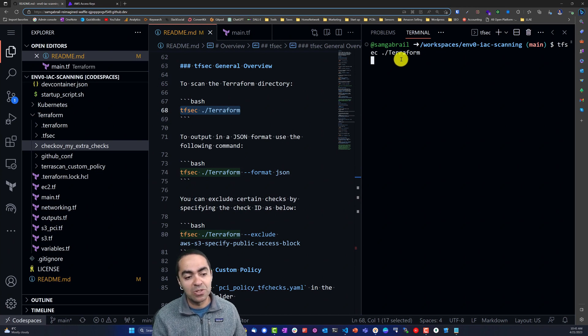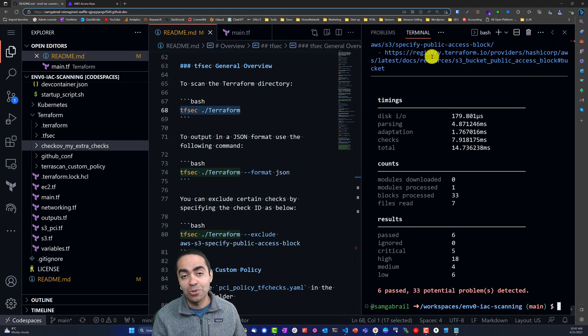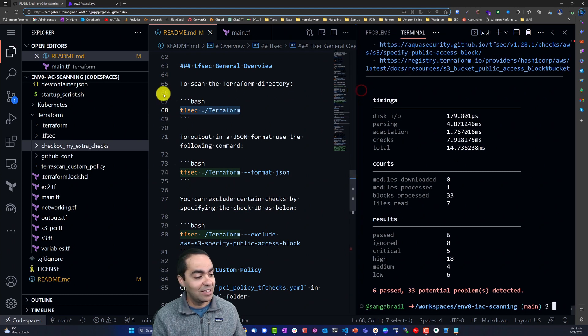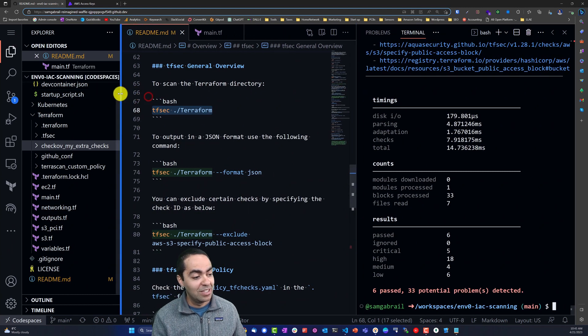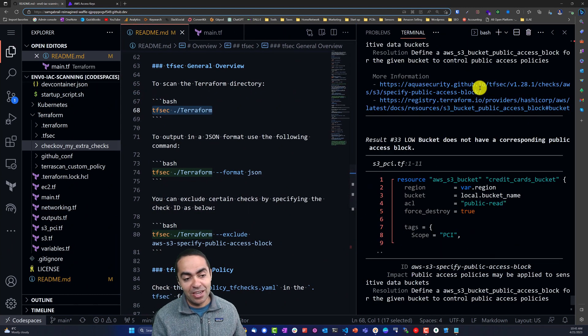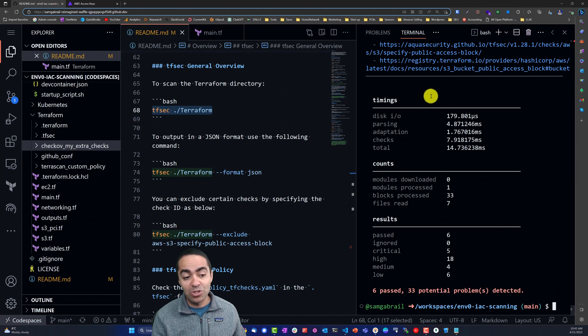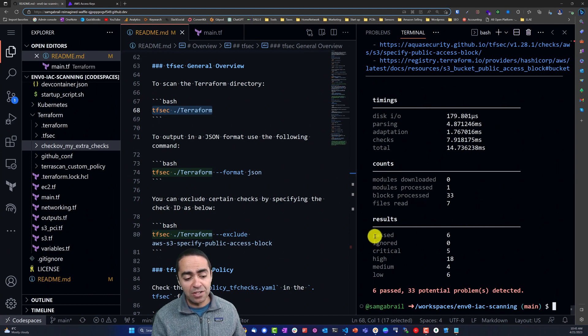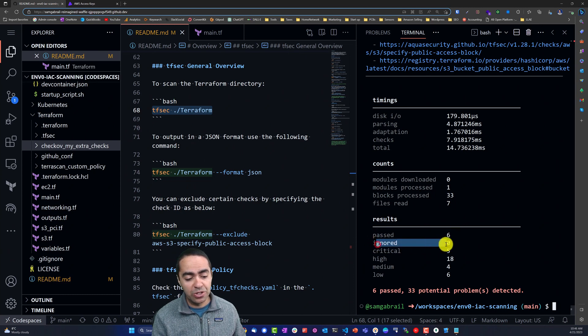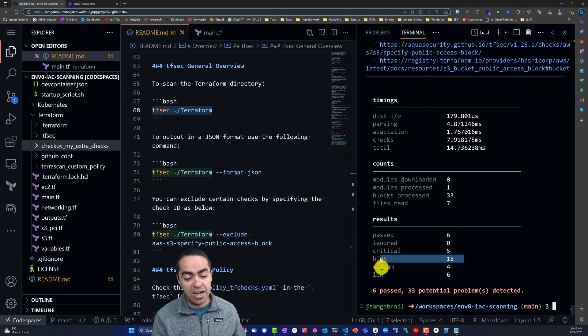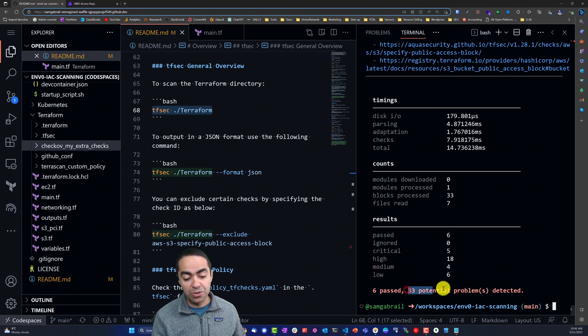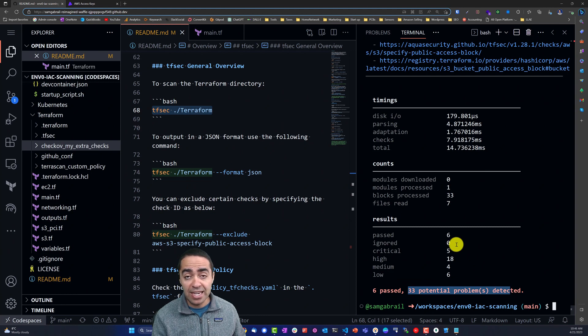Once again, here we go, we got our tfsec output and you can see that it gives you a nice summary at the very end. It tells you the results - we've got six past policies, zero ignored, five critical, 18 high, four medium, and six low. So a total of 33 potential problems have been detected.